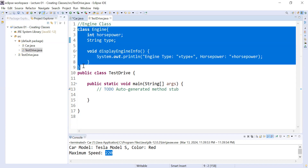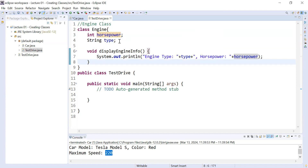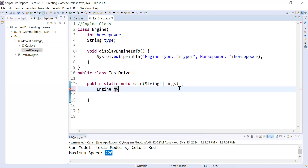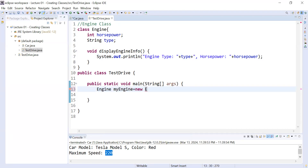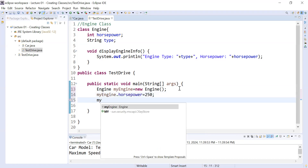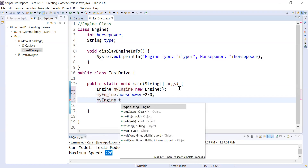Now come to the TestDrive class. To utilize the information present inside the Engine class, you first create an object of the Engine class: Engine myEngine = new Engine(). Using this object, you set myEngine.horsepower = 250, and similarly you set myEngine.type to, for example, V8 engine. This is the way to access the data of the Engine class from a separate TestDrive class.